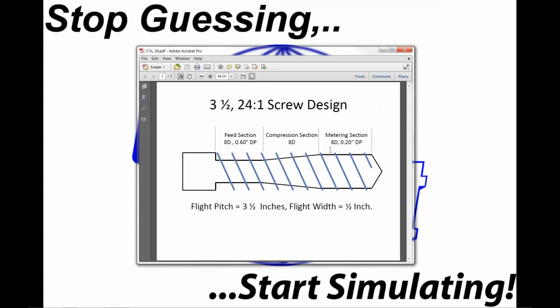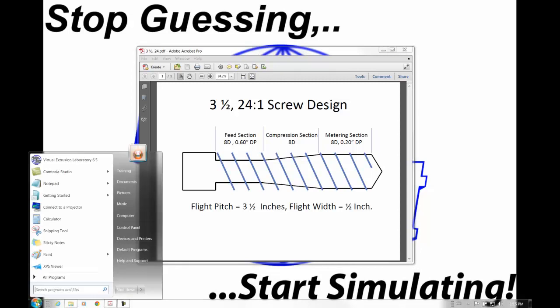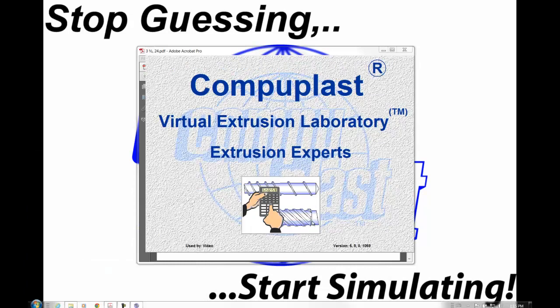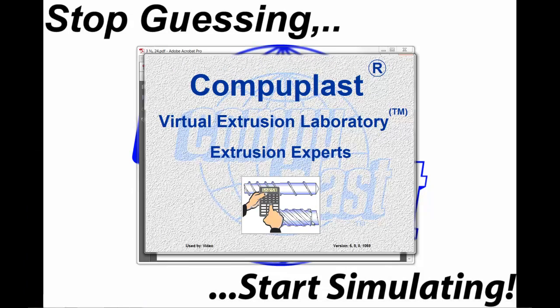This is the basic information that we require to perform a simulation. If we start the Virtual Extrusion Laboratory, I am going to select the Extrusion Experts application.